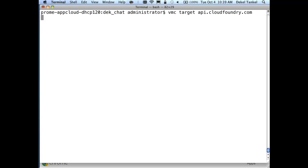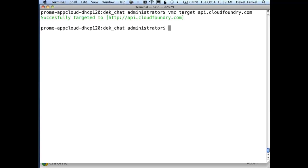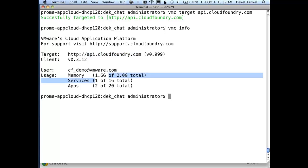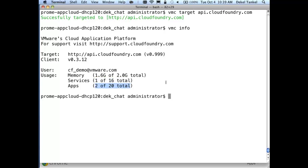Now we're targeting CloudFoundry.com. Doing VMC info to confirm — our target is API.CloudFoundry.com. We're already using one service, the Postgres database for Books, and we have two apps: Foo and our bookstore, utilizing 1.6 gigs out of our 2-gig quota.